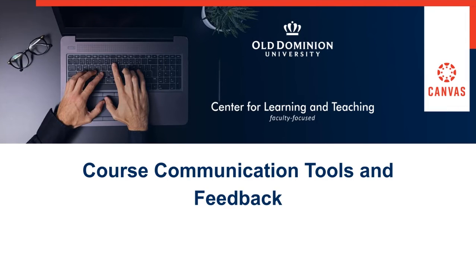Welcome to Course Communication Tools and Feedback. In this portion we'll be discussing setting your notifications.